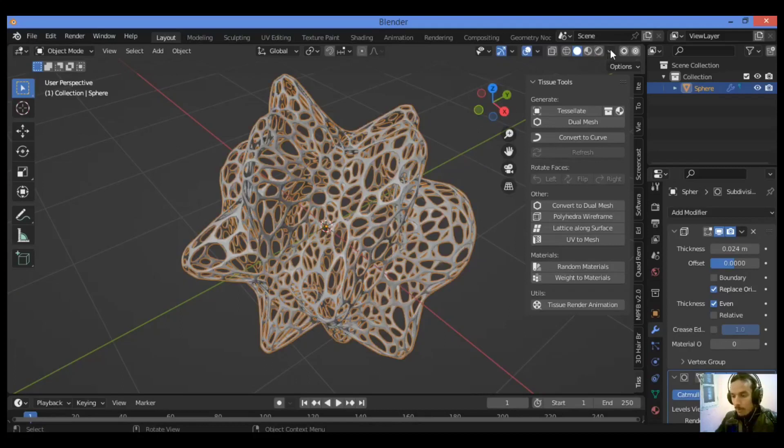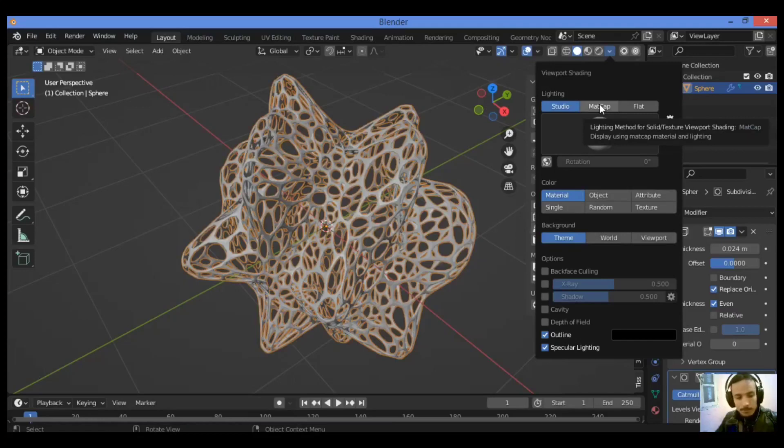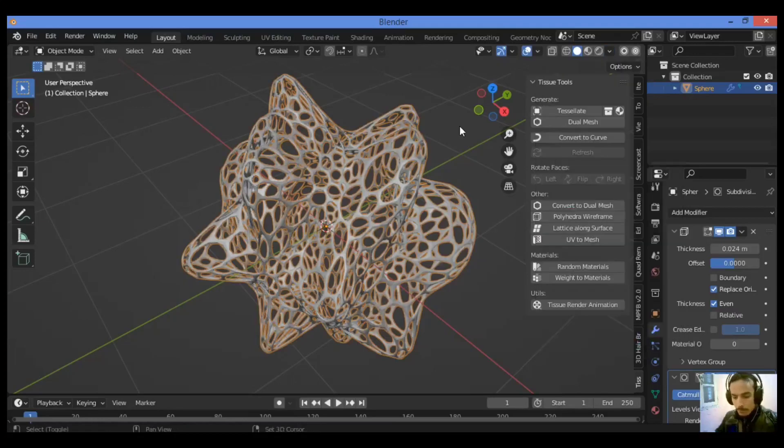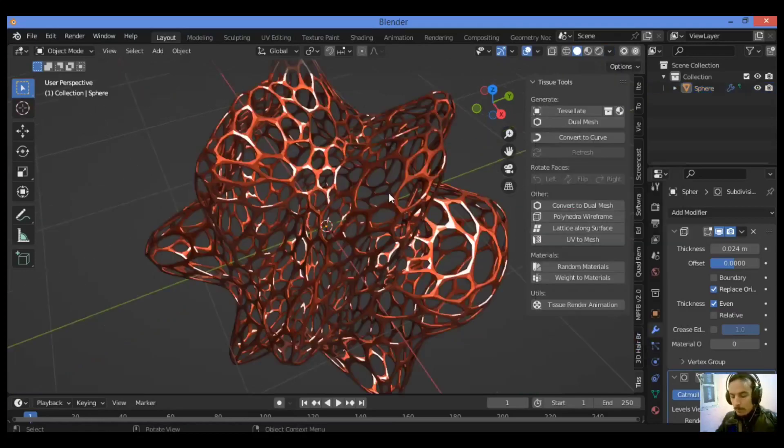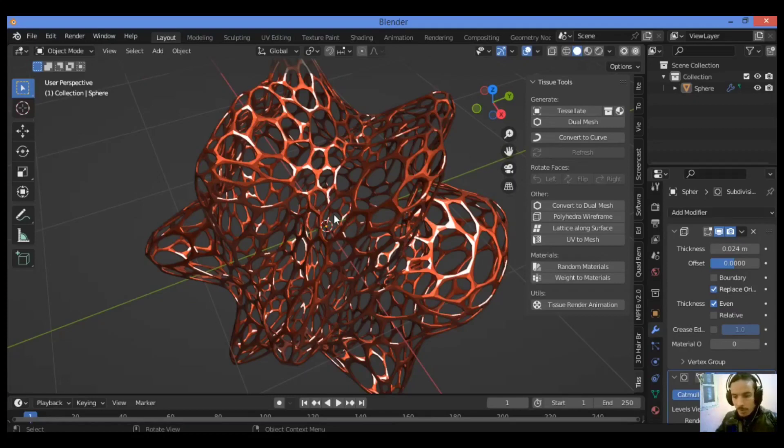Go over to this panel, click on matcap. I'm going to be using a reflective matcap to show you. And we have created this amazing thing using the tissue add-on, as shown in our example.